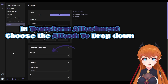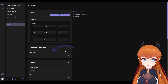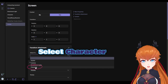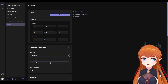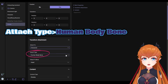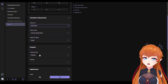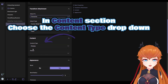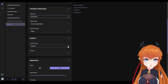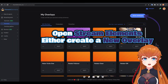Under the transform attachments section, find the attach to drop-down and select character. Check that the attach type drop-down is set to human body bone and the attached bone is set to head. Under the content section, find the content type drop-down and set it to browser.